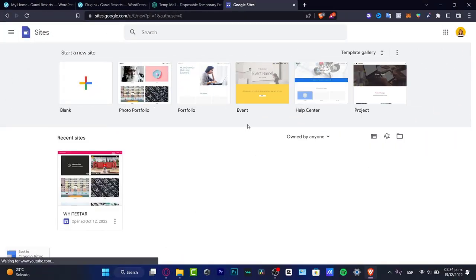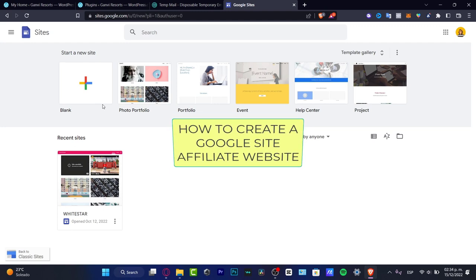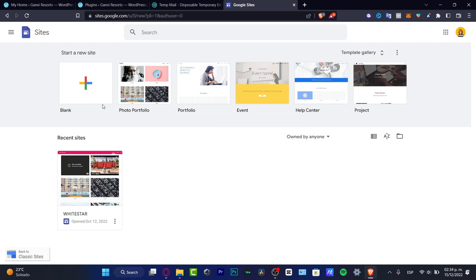Hey everybody, welcome into this new video. In this tutorial, let's take a look at how we can use Google Sites to add some affiliate links and use it as a website or a landing page. Once you have successfully created a Google account — almost anybody has one, and if you have an Android account you must have a Google account — you want to go to site.google.com and start creating your new site.